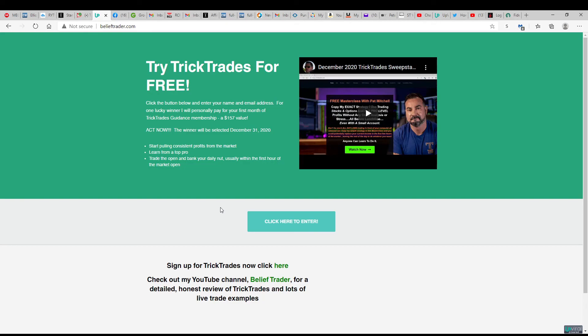So go ahead and head over to the website and sign up and share that link that you get and try to get as many entries as you can, and we'll see who wins. All right, thanks for watching guys. Bye.